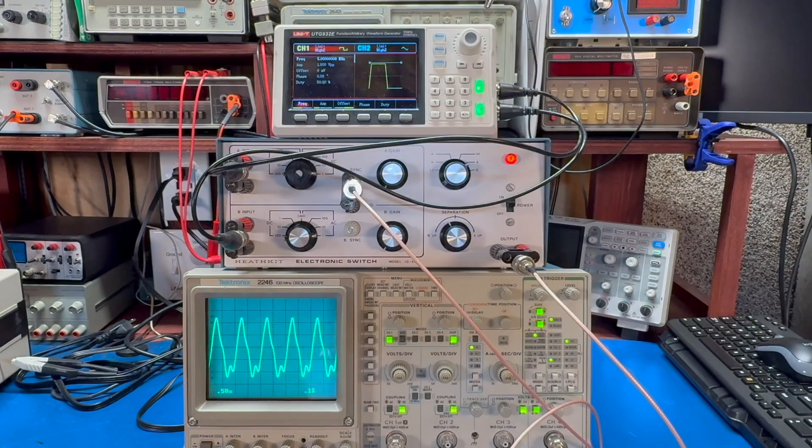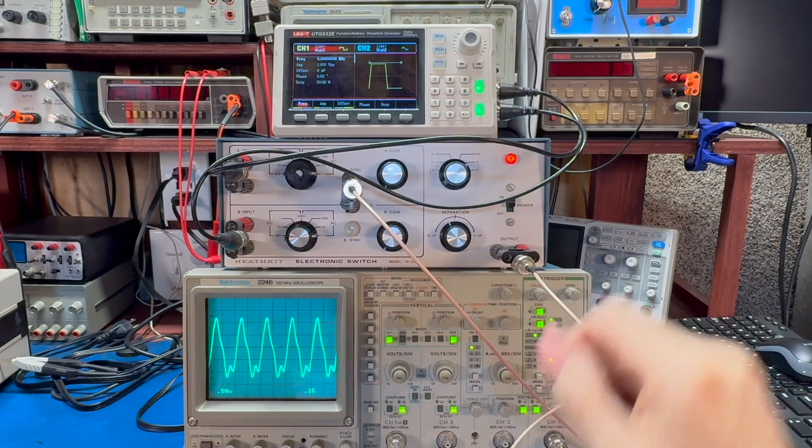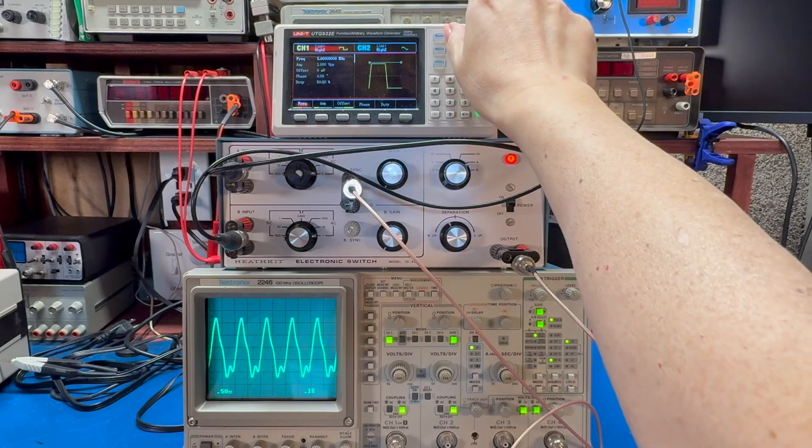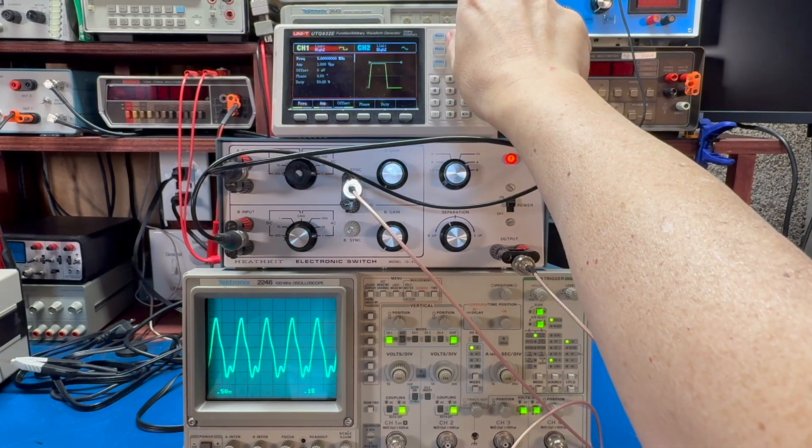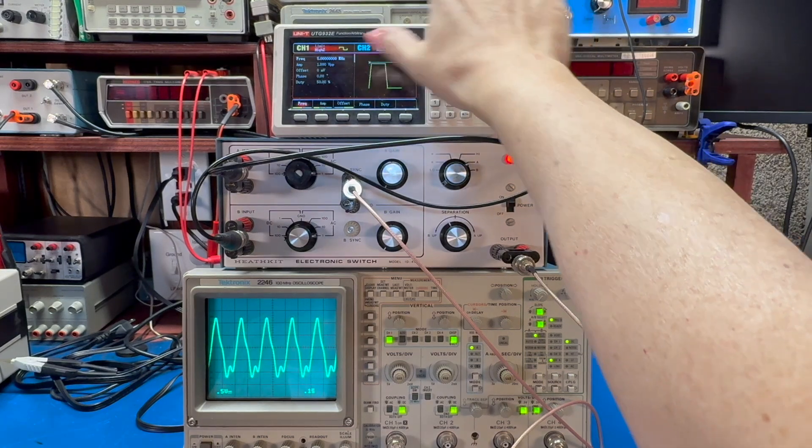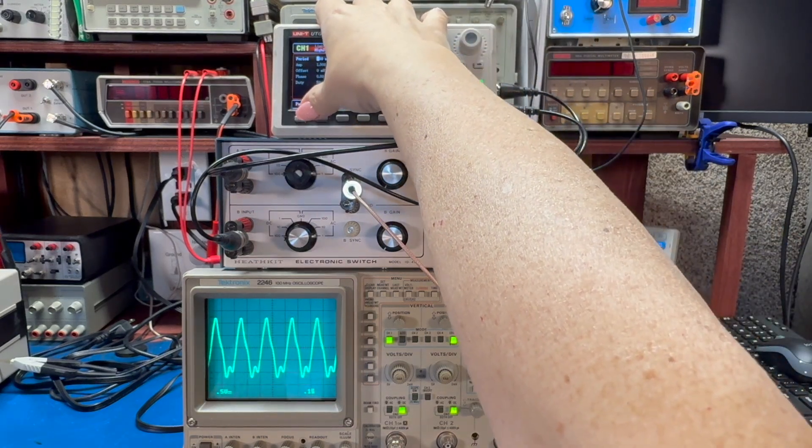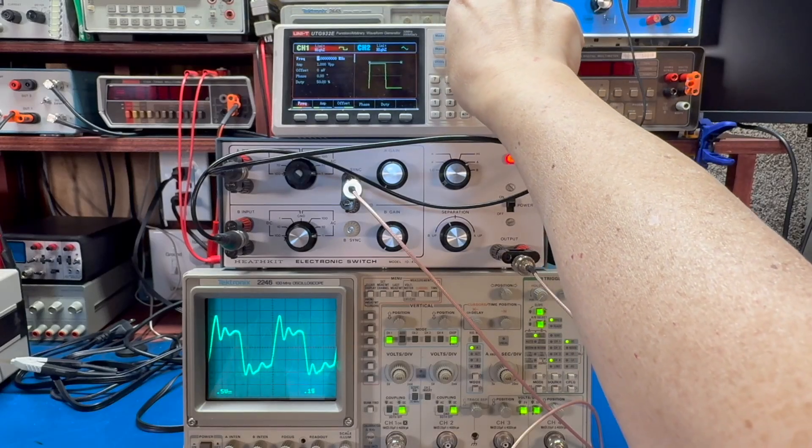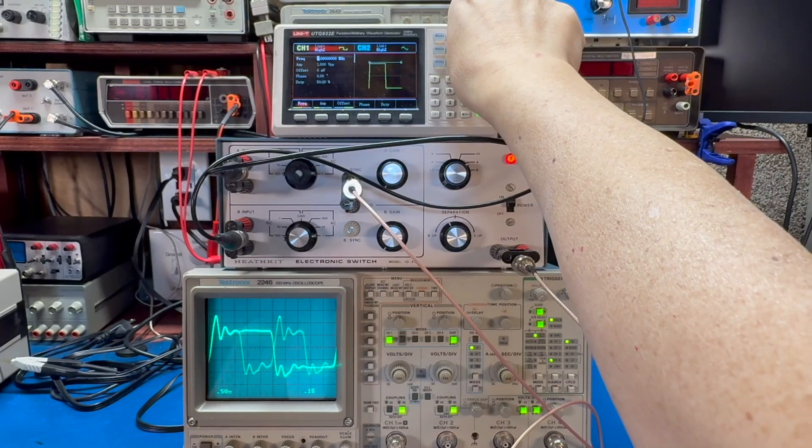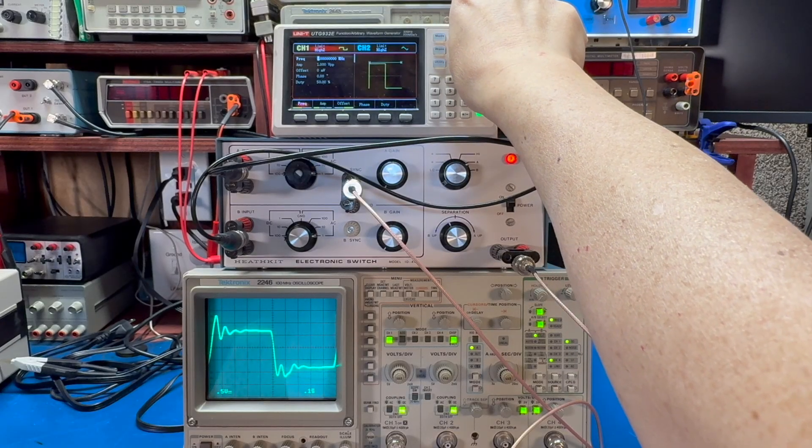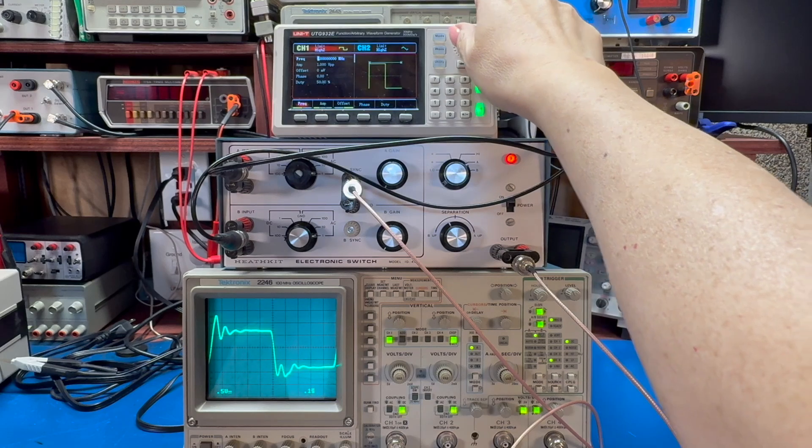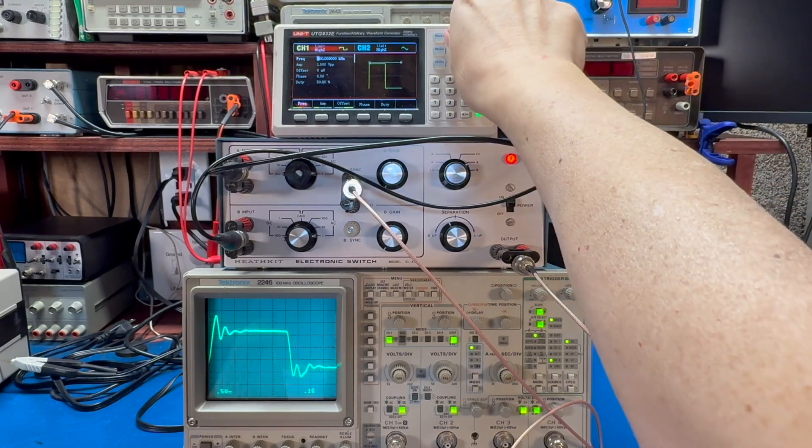So square wave, you know, a lot of upper harmonics. Not good. Let's do frequency. One, even a one megahertz square wave, not really cutting it.